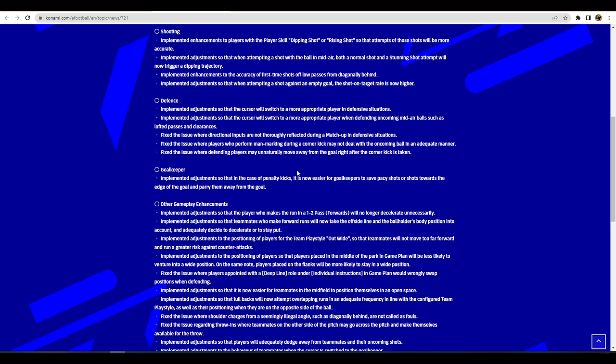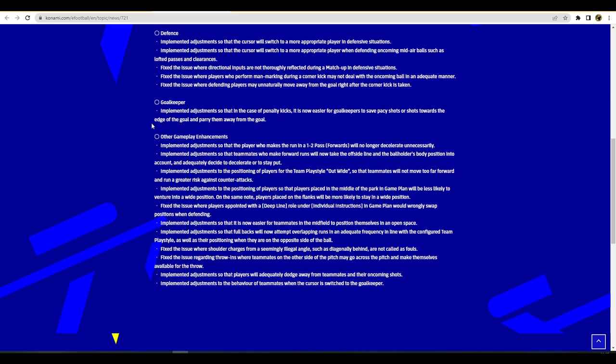Now we're talking about goalkeepers and there's just one fix. It says implemented adjustments so that in the case of penalty kicks it is now easier for the goalkeeper to save pacey shots or shots towards the edge of the goal and parry them away from the goal. That's not a big deal. Let's talk about other gameplay enhancements on page two. We have adjustments so that the player who makes the run in a one-two pass will no longer decelerate unnecessarily. That's something that needed to be fixed but I just want this game to be balanced man. Away from the one-two, the super assisted pass assist like top level assistance for the passing is very automatic hand-holding. I think they need to balance that a lot.